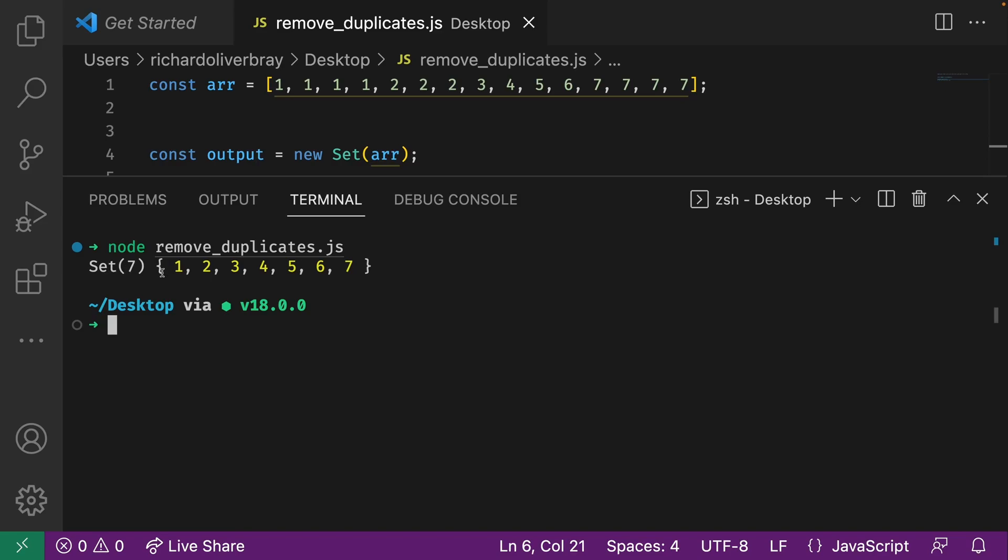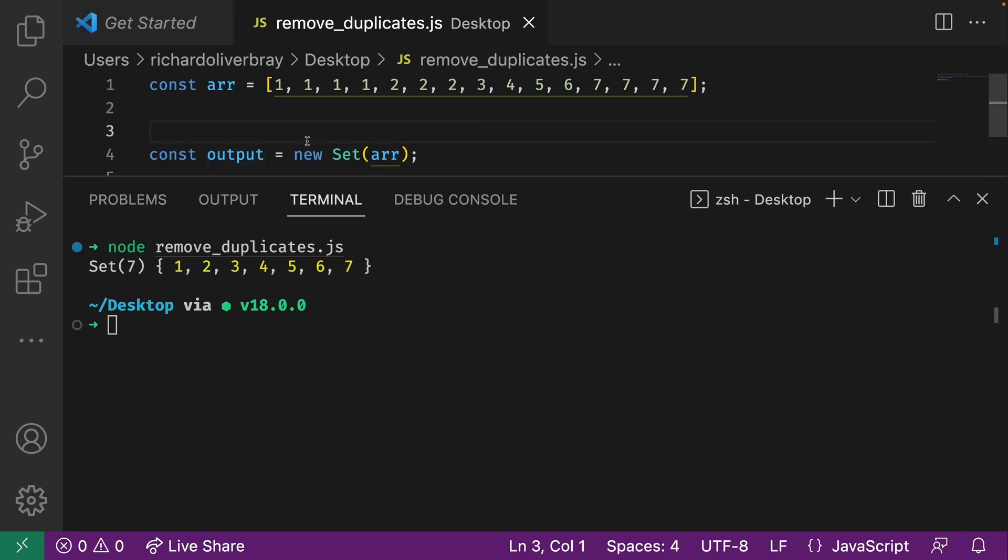But this is not an array, this is a set. As you can see it says set here. If I hover over the output variable to get the type inferencing that comes in VS Code, you'll see it's a set of number and not an array like this one. So how do we convert a set to an array?